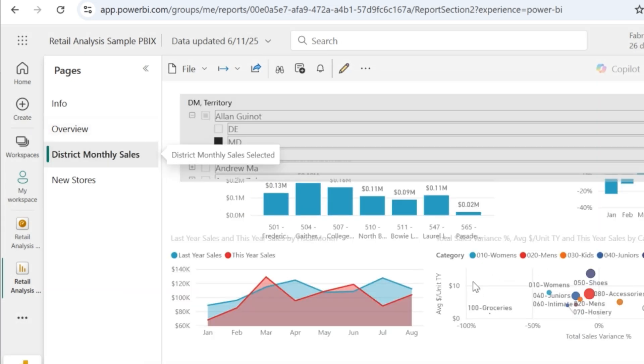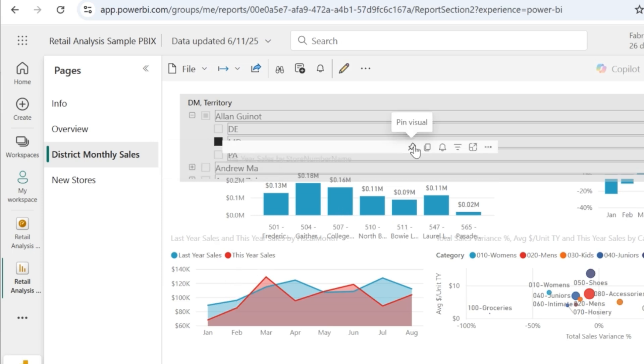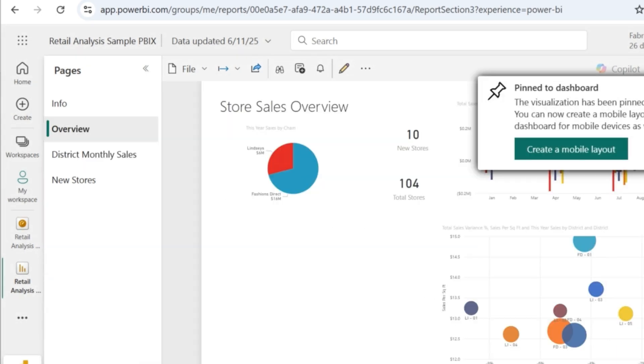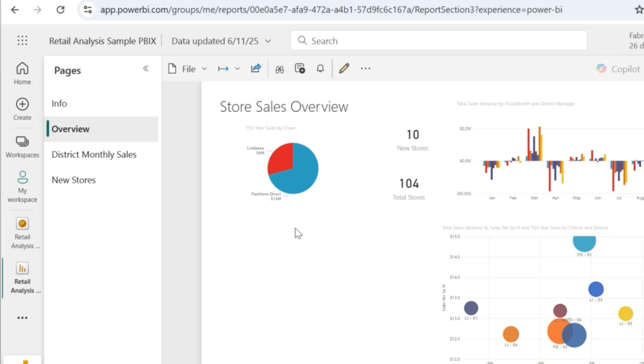From the next page, let's say I want this one to be pinned. So now that we have pinned all the required visuals to the dashboard, now let's go to the dashboard.